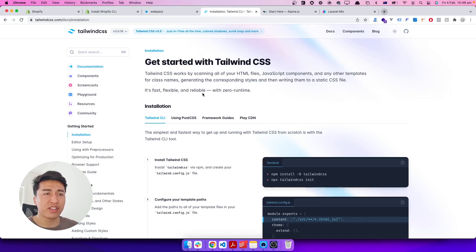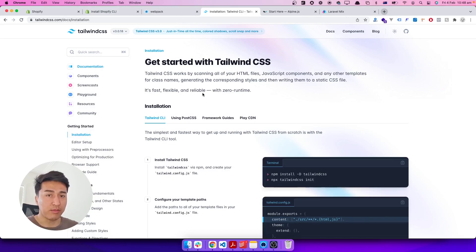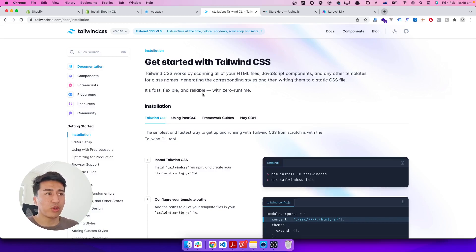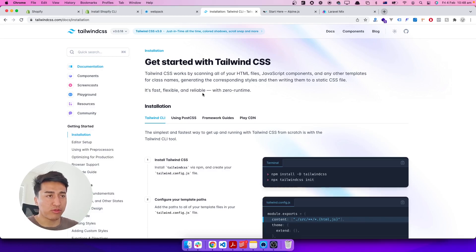Throughout the course I will show you more practical examples of how easy it is to migrate a section of your theme from one theme to another. I have worked with a lot of themes and this is the best solution so far. In this video we will configure Tailwind CSS, Alpine.js, and Shopify CLI theme.